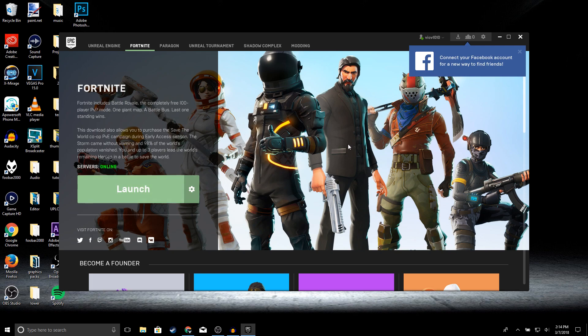I'm going to go ahead and launch the game. It may take a while, but just be patient and wait for it to open up.